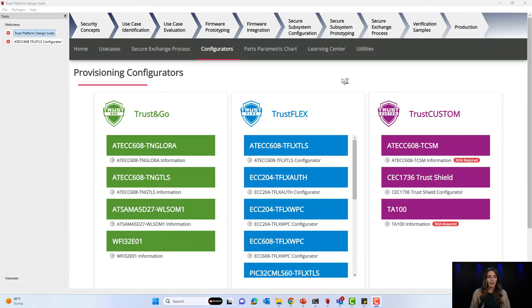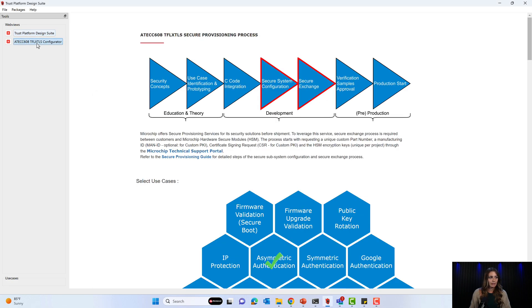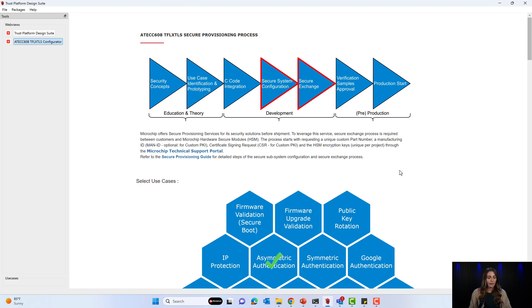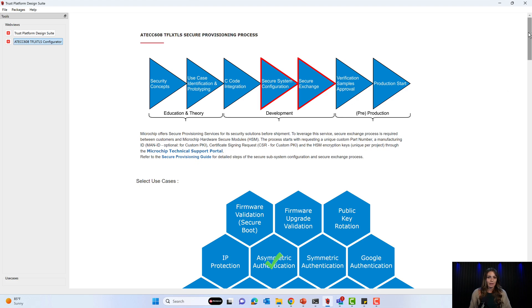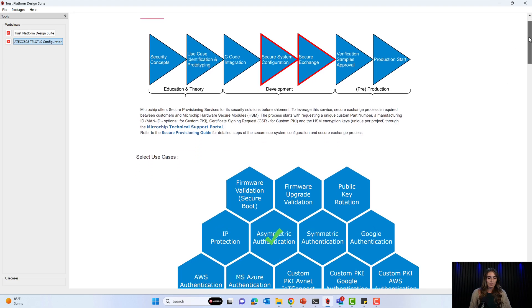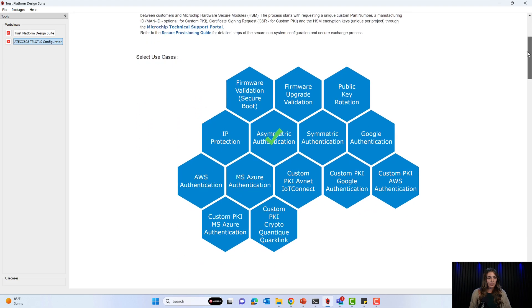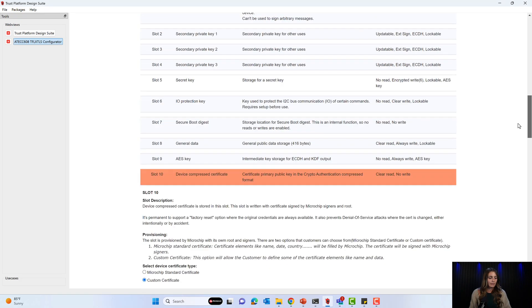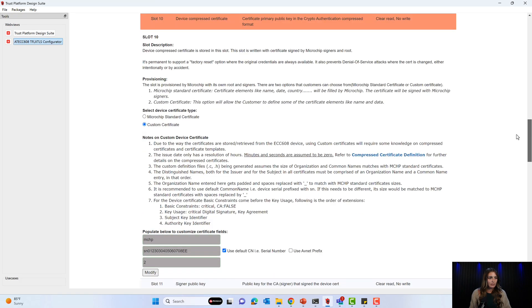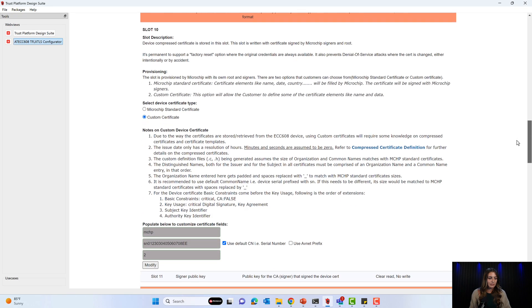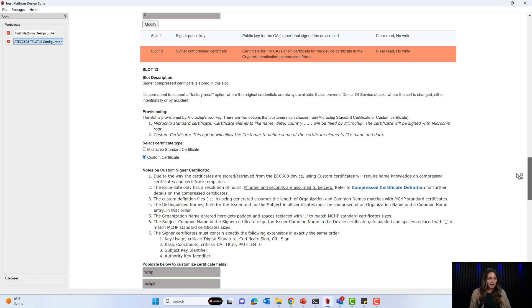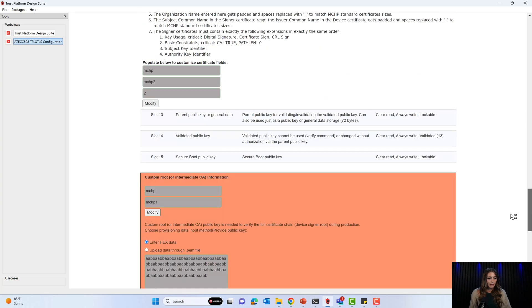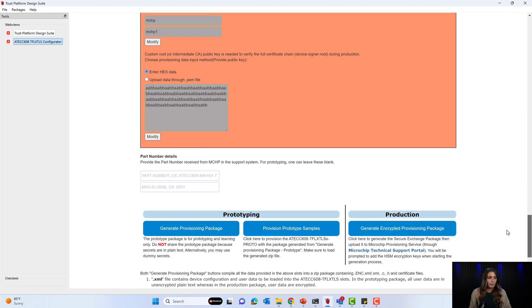Now I'm back in the Trust Platform Design Suite and we'll go to the 608 TrustFlex Configurator. I've already had all the fields filled out since you should already be familiar with the configurator from your prototyping phase. If you're not, please go check out our other chiptorials to go over the prototyping phase. In the configuration, I've selected the use case asymmetric authentication and I've filled in the information for a device certificate, a signer certificate, and the root key information.